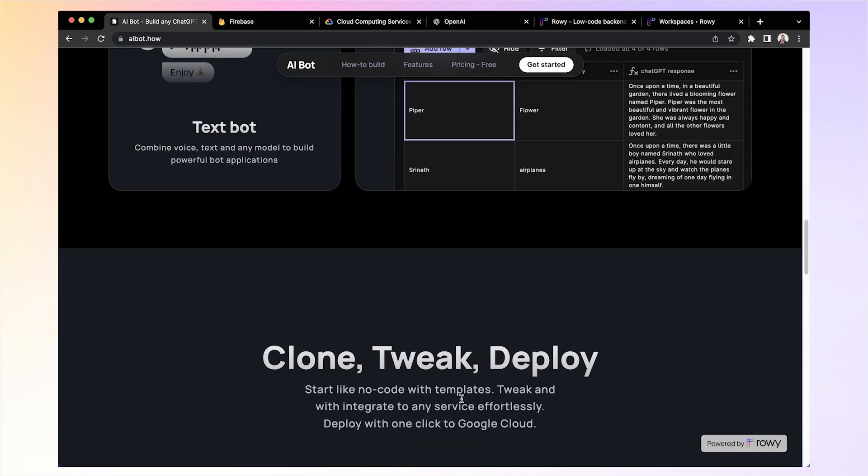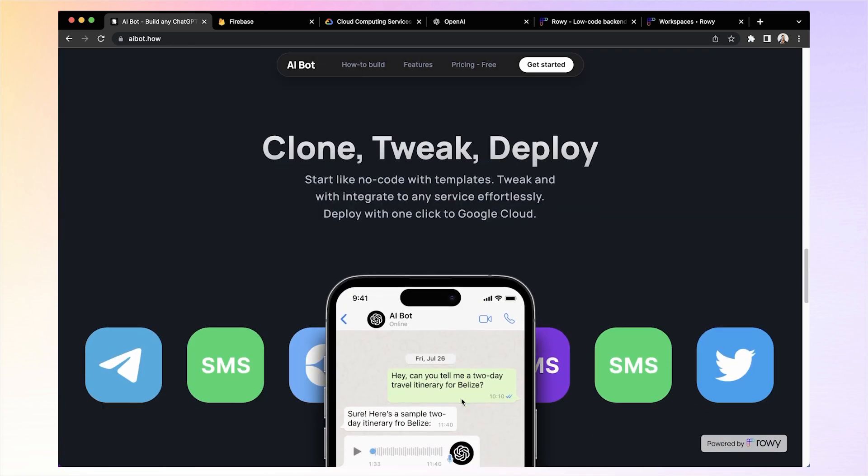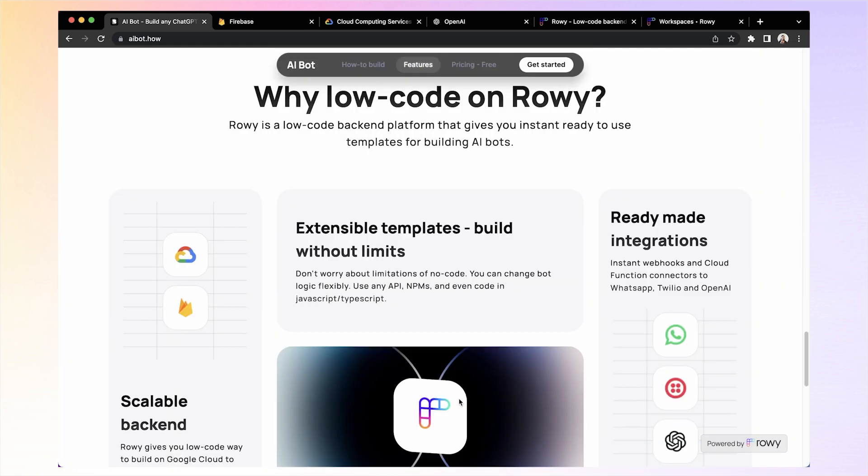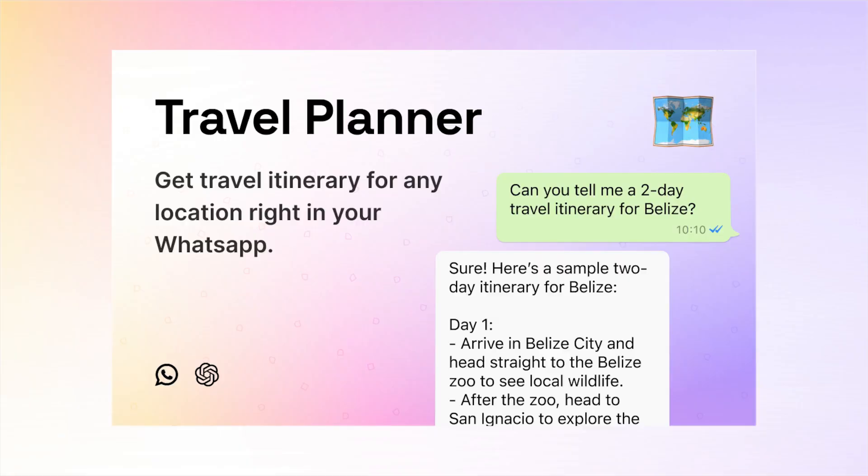But that's not all. You can actually tweak and extend this template any way you like, even at code level to build a bot specifically the way you want it.